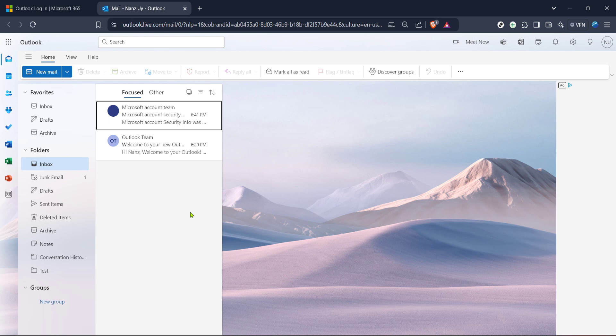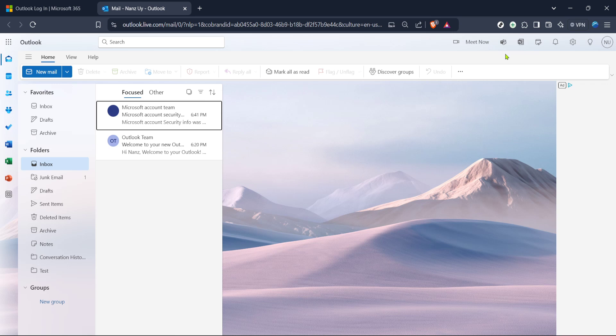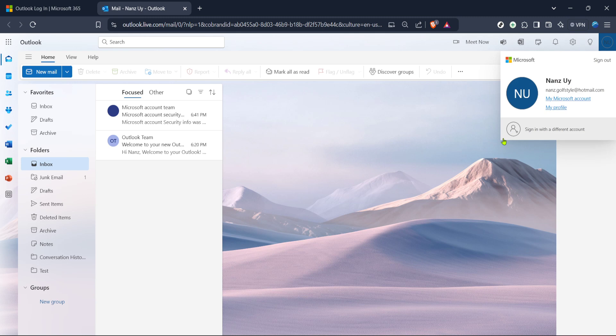After successfully logging in, you'll find yourself at the main Outlook interface where your emails reside. Here, look towards the upper right corner of the screen. You'll see a circular icon, often your profile picture or initials, which signifies your profile. Click on this icon.